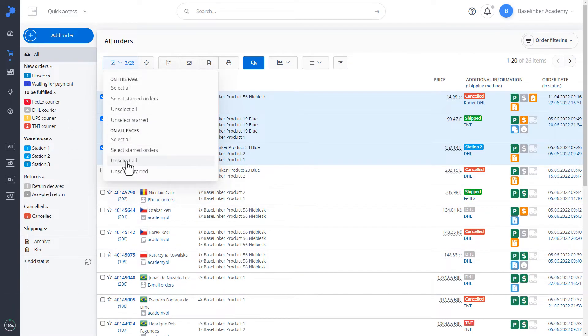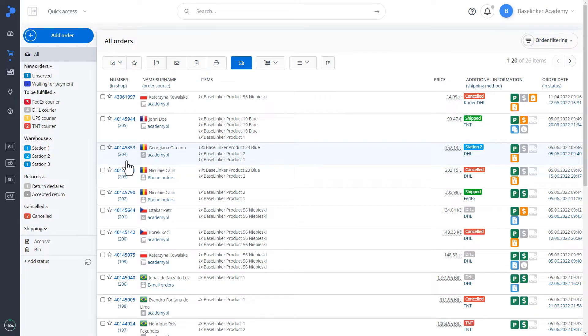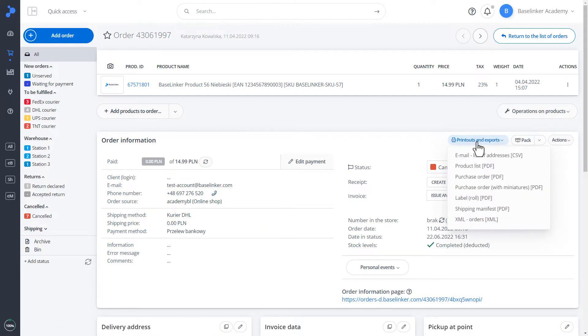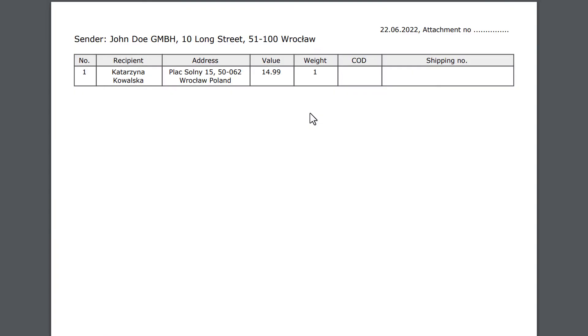Let's deselect our orders and go to the order card. From this level, we can also generate a printout and export. It is right there. Let's generate, for example, a shipping manifest. As you can see, we have a summary of all products in the order. In this case, it is one product.